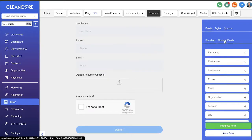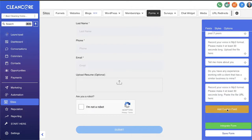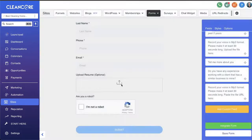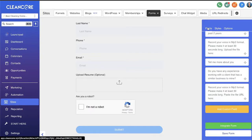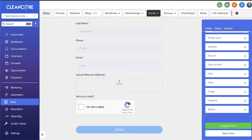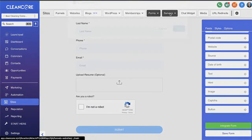Phone and email are called contact identifiers — they identify that contact. Make sure you have at least one of those on every form you build. We also have a section where they can upload a resume. To find the file upload field, go to Contacts, then Custom Fields, and you'll see a file upload option. You can use this to request resumes, general liability insurance, or other documents. There's also a CAPTCHA to make sure they're not a robot, and every form needs a submit button.